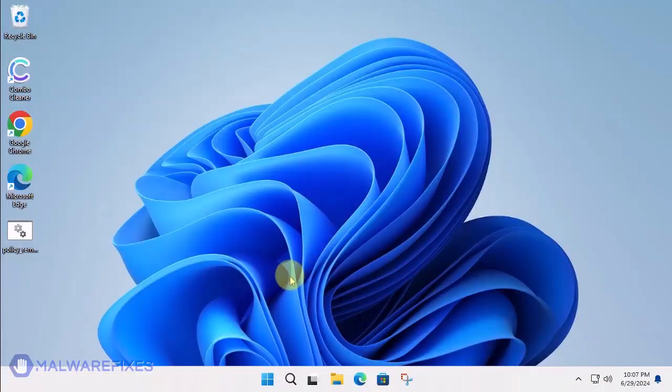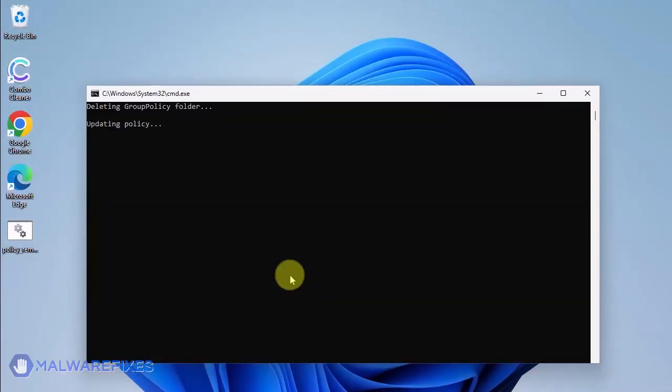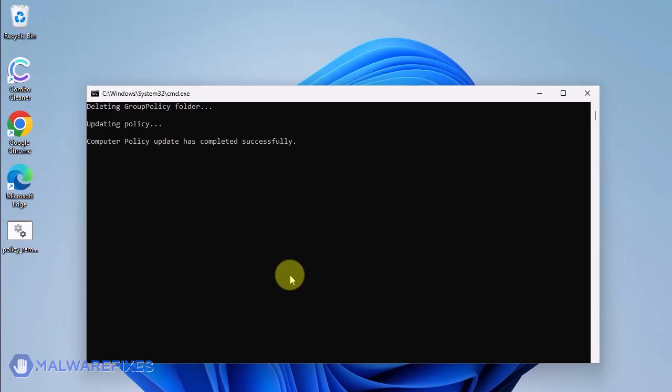The batch file will execute a Windows command line to delete any policies that are associated with placing managed by your organization on Google Chrome. When you see the message, press any key to continue. You may close the Windows command.